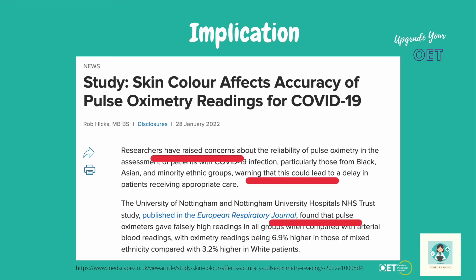You can probably see that the tone is quite different this time. Researchers have raised concerns; there are warnings that this could lead to a delay. The research published in the journal found that pulse oximeters gave falsely high readings. It's all very factual — it doesn't have the sensationalism of the previous article. This is quite a balanced article. The author, Rob Hicks, is just explaining what the researchers found and what they are worried about. The writing is much more neutral, factual, and scientific.